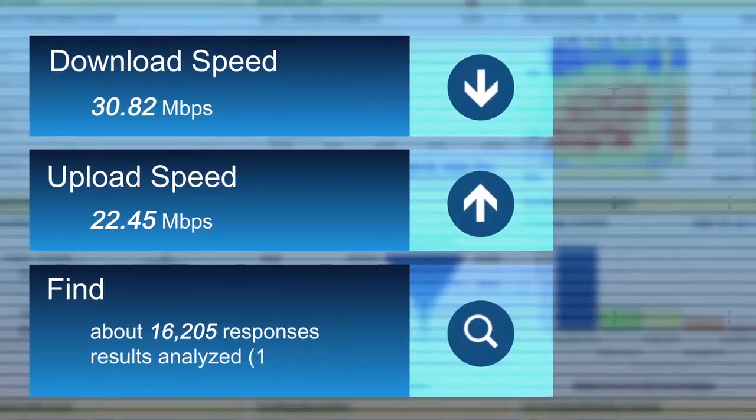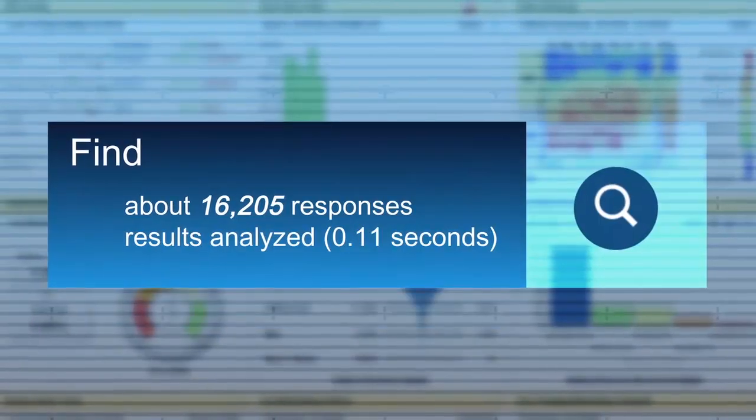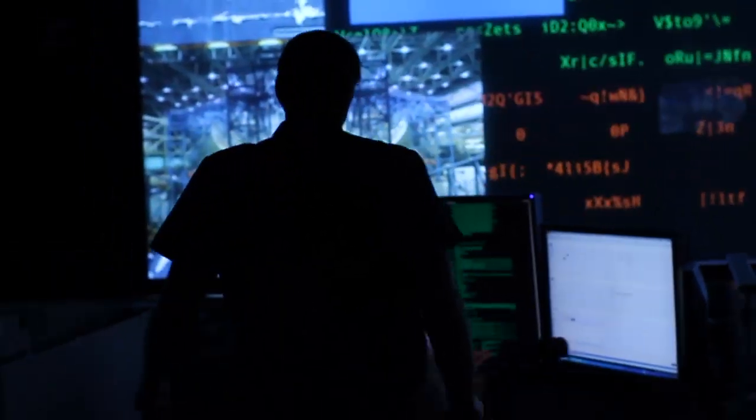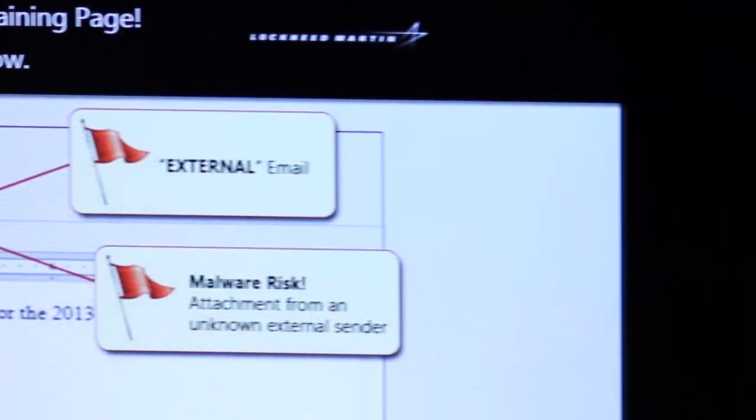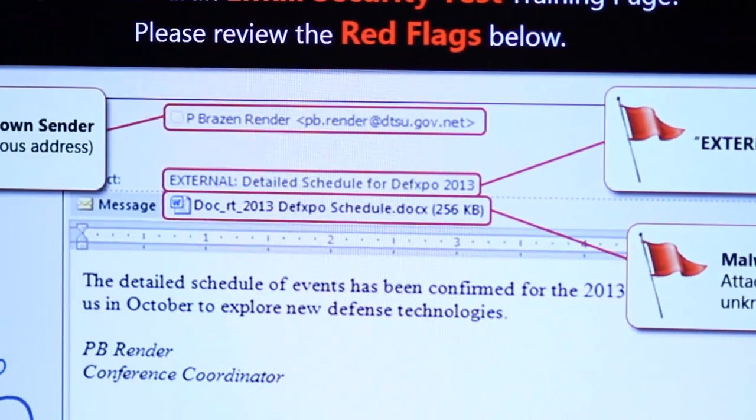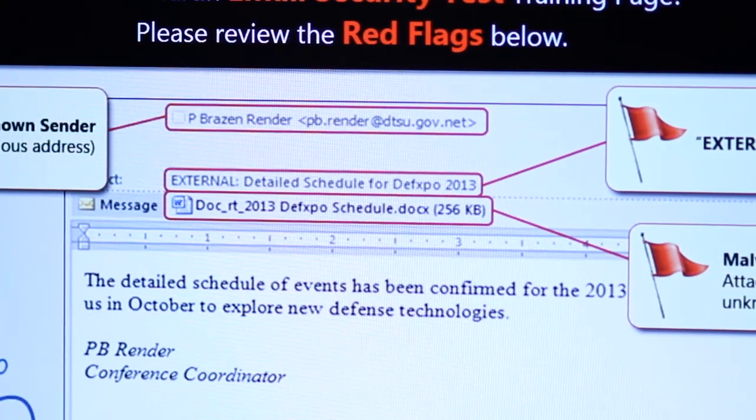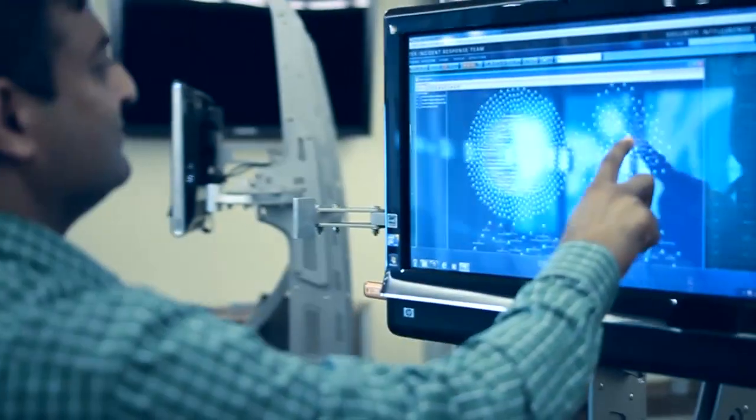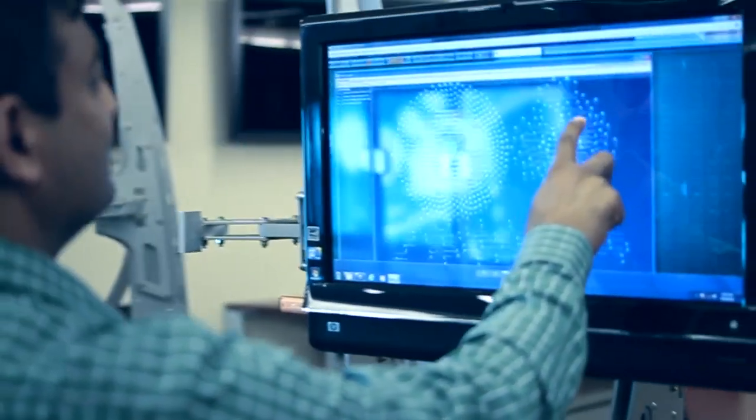Our cyber threat intelligence speeds the time to detection and response, reducing the window of risk and minimizing the potential for damage or disruption.